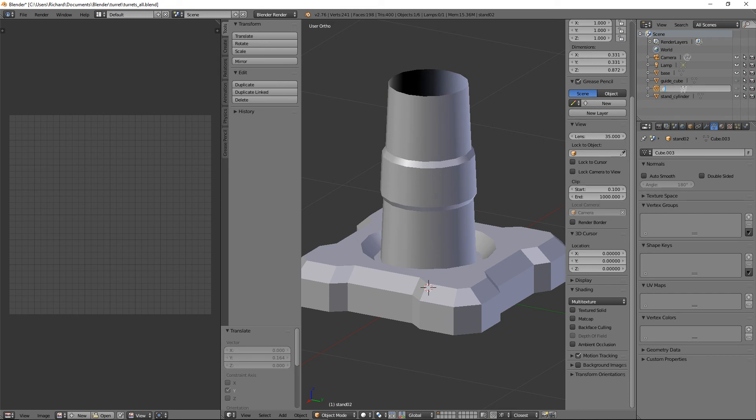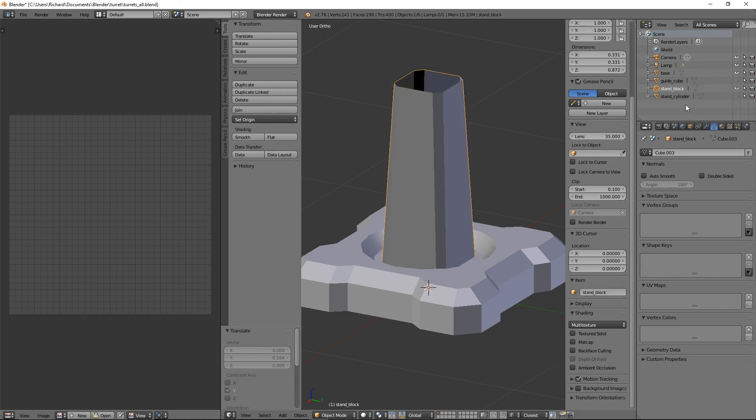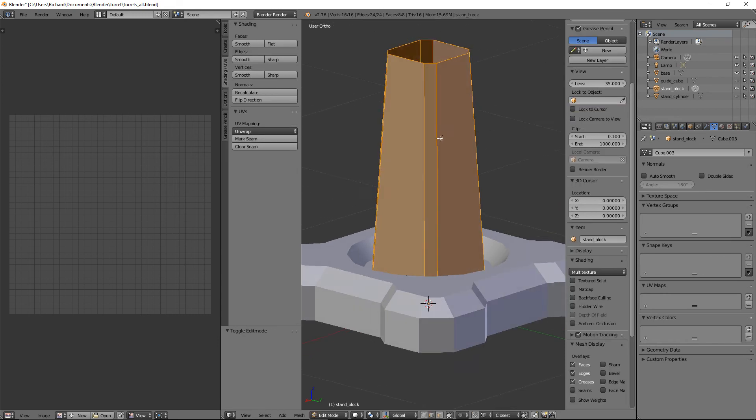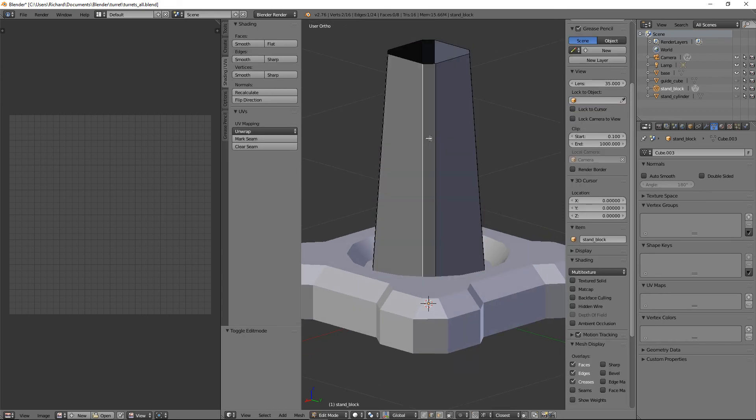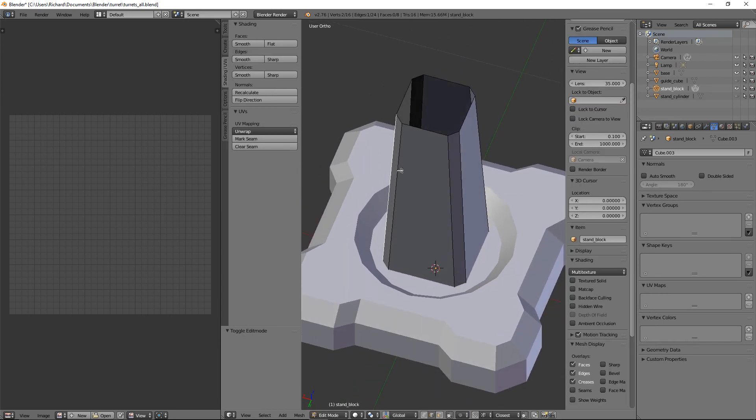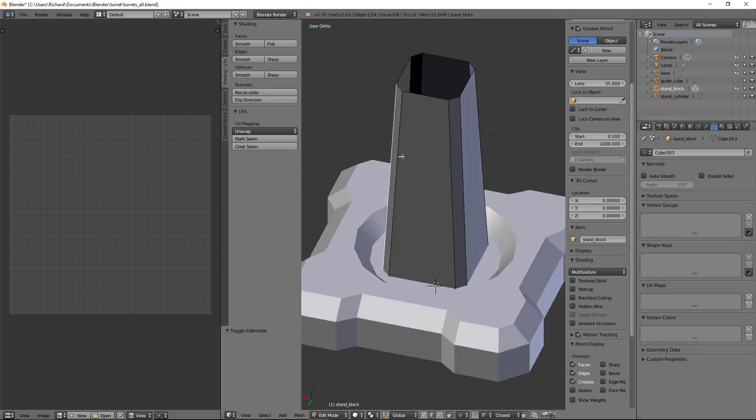Let's just save that. Let's call that stand_cylinder. And stand_02 we'll call that stand_block.